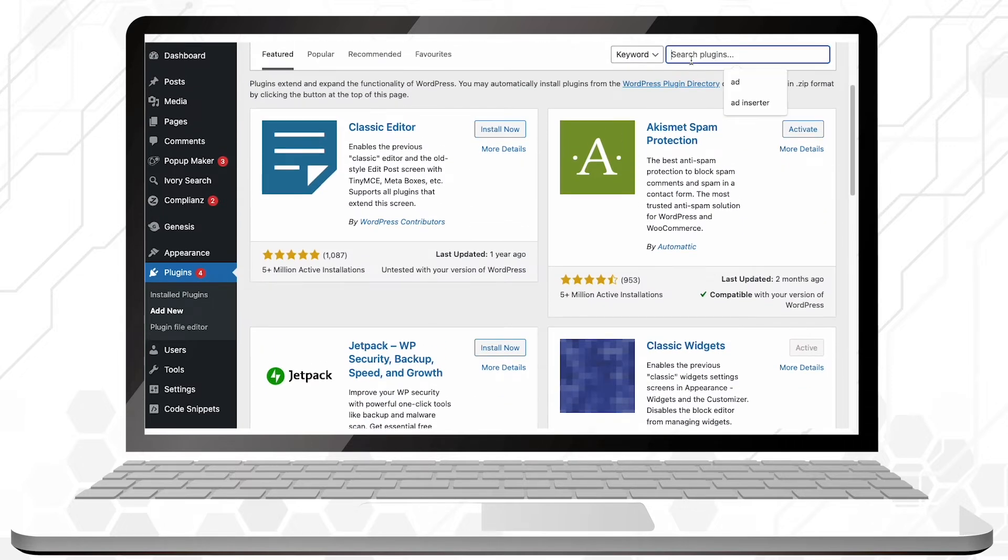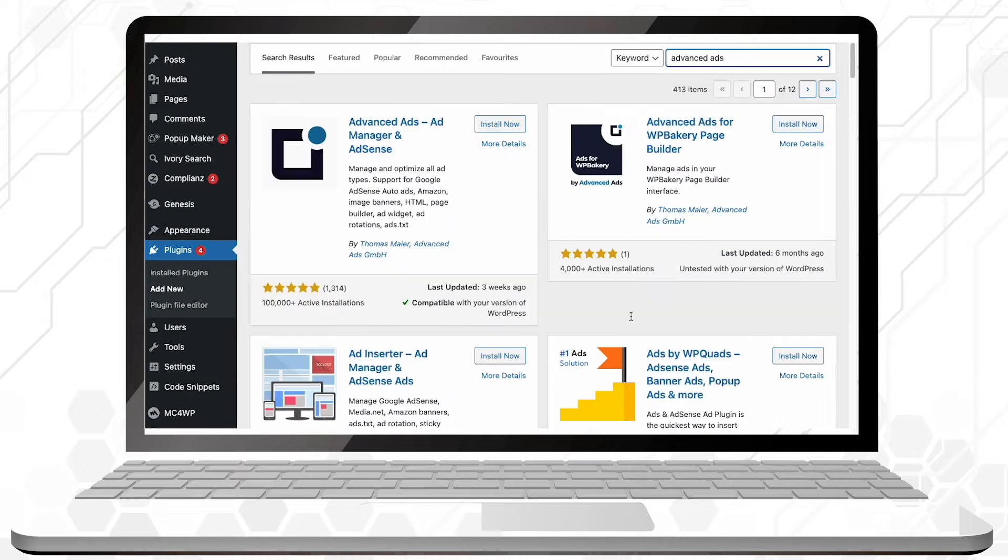So click on Add New and search for the plugin Advanced Ads, Ad Manager, and AdSense. Then just click on Install and Activate.